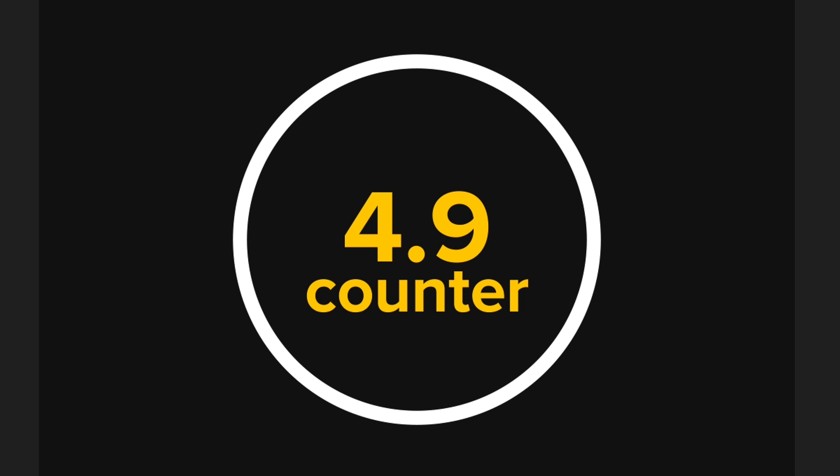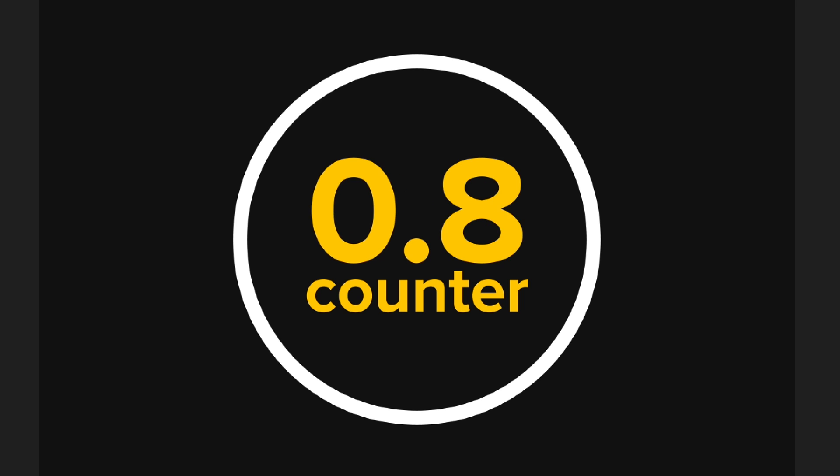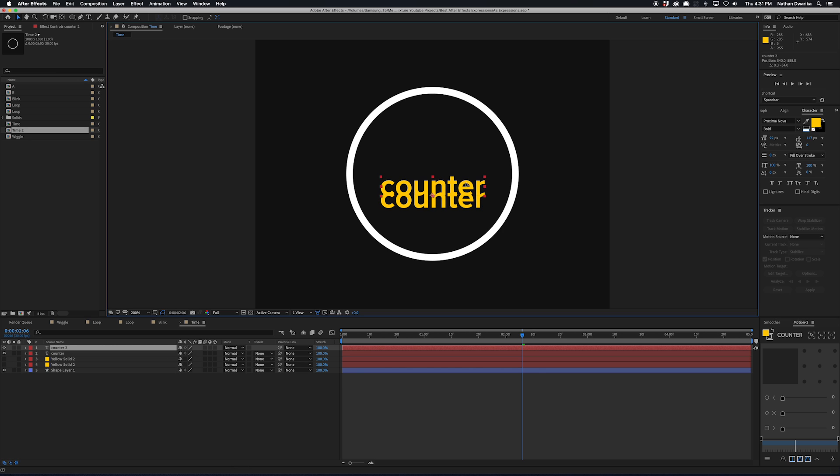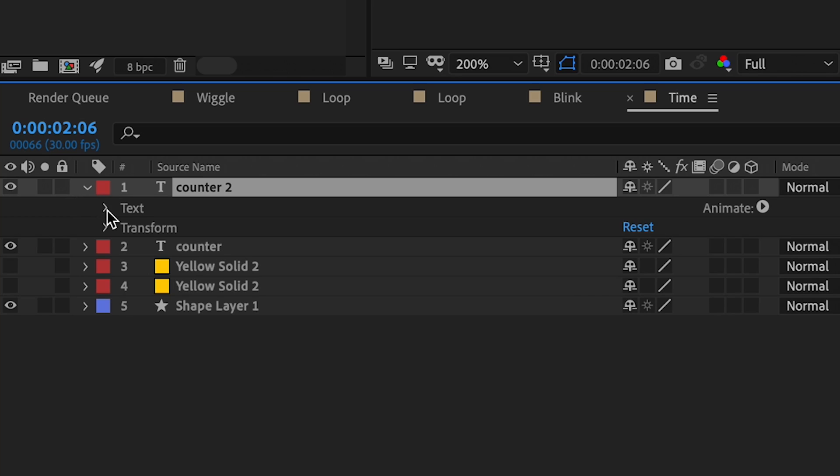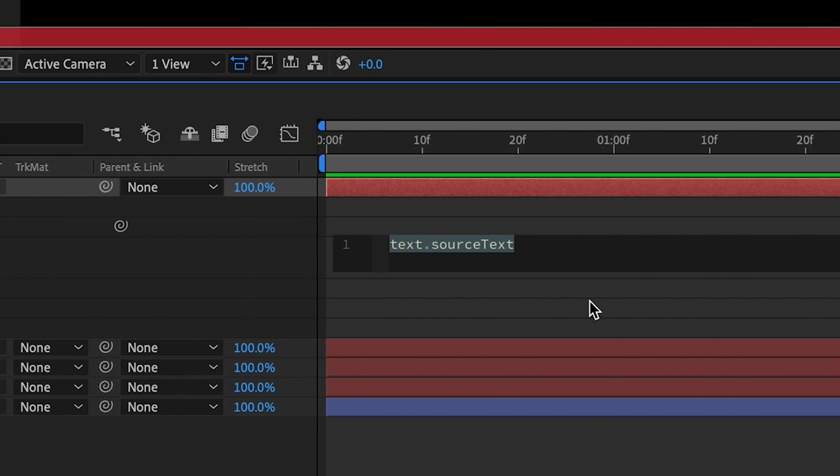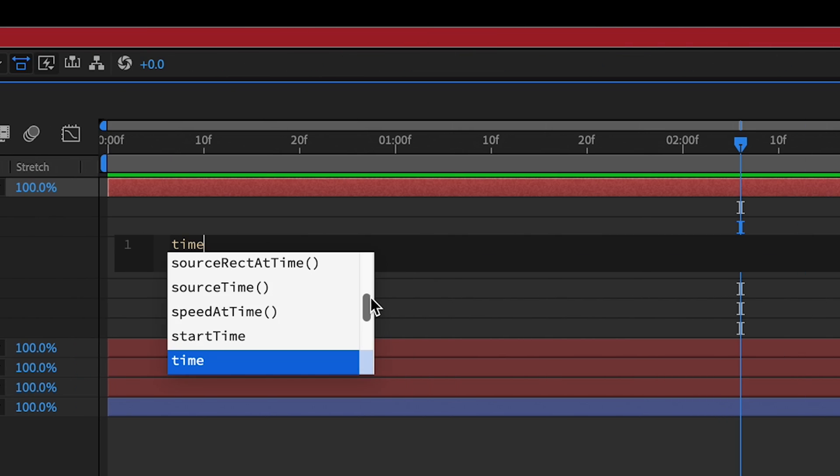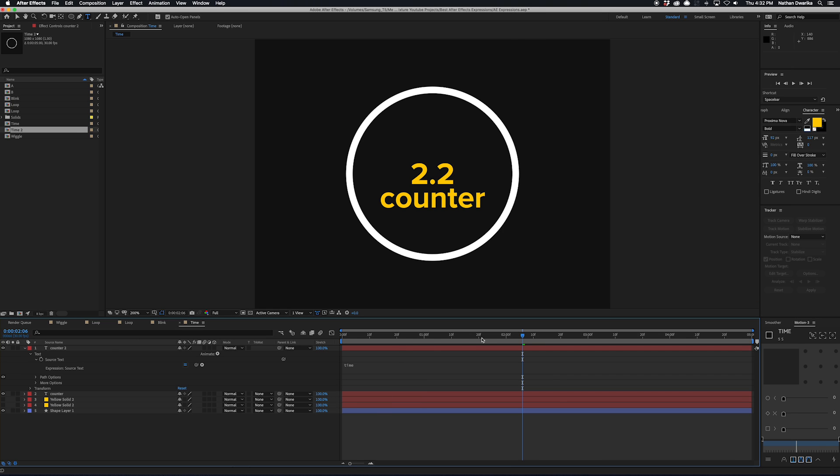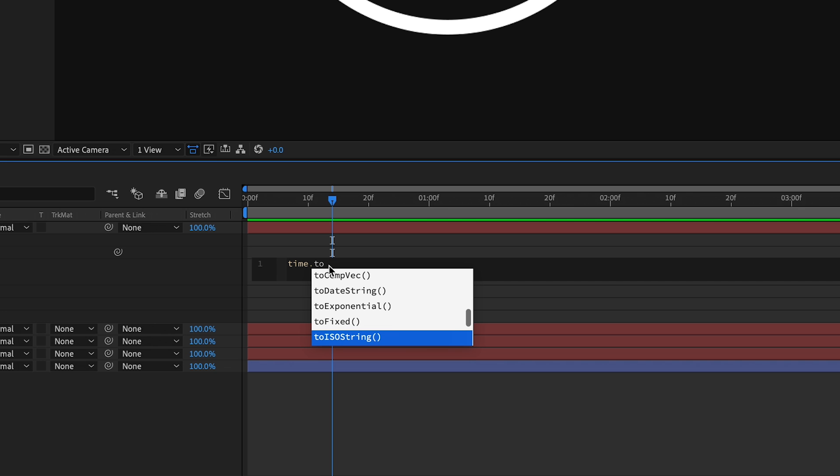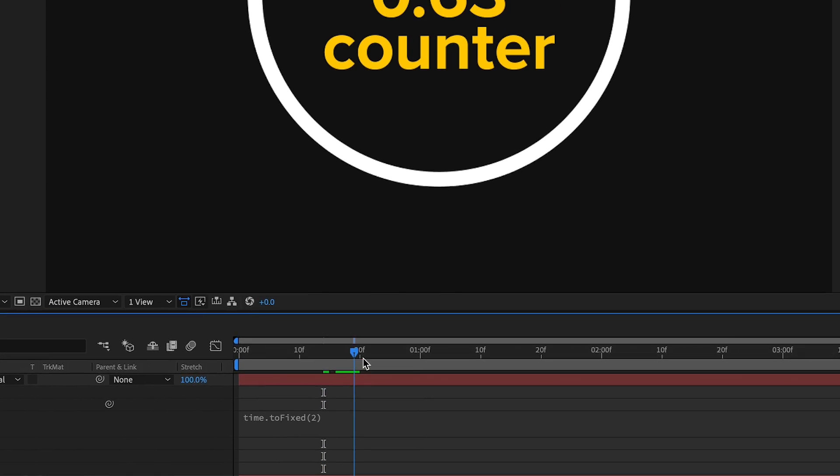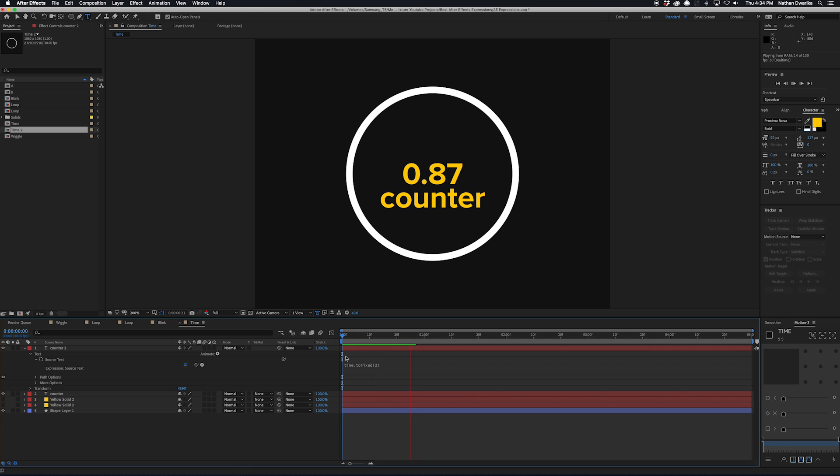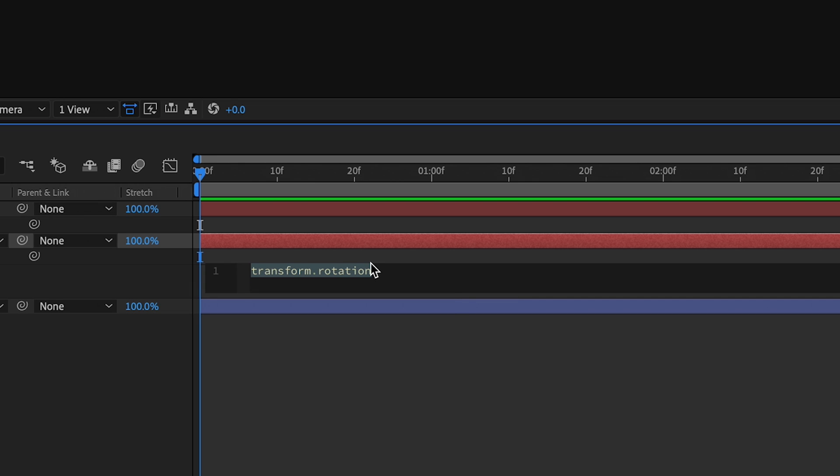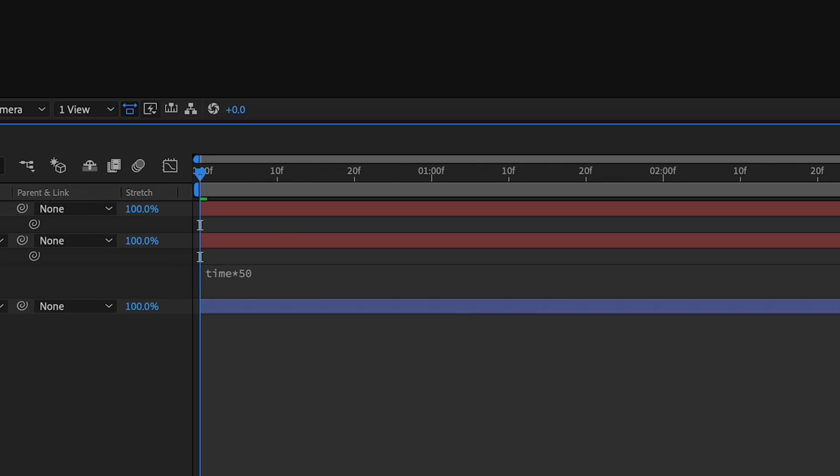For example, you might use this expression if you want to make something like this animated counter right here. In order to do that, all you'd have to do is make a new text layer and then go to the source text and type in time. Now this is different from the time code effect in that you're able to still link this with other expressions and you have a lot more freedom with how you want to design this. So you can still do things like changing the character styles.